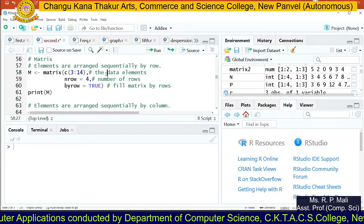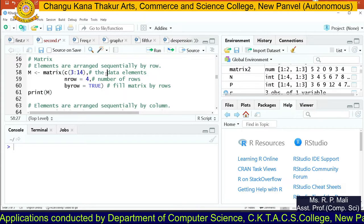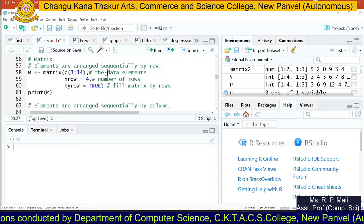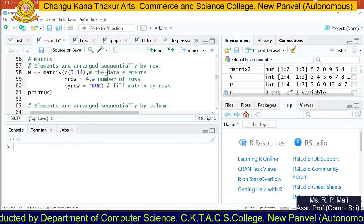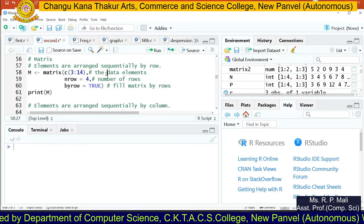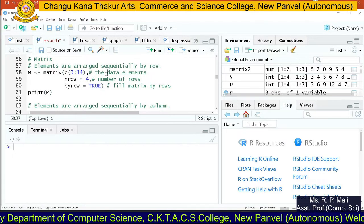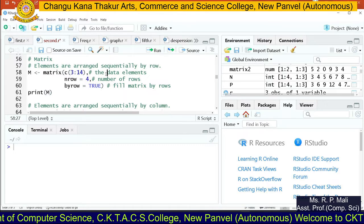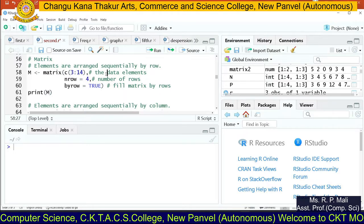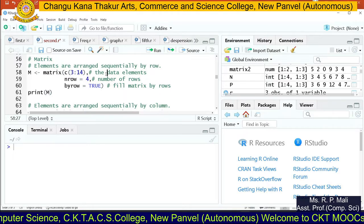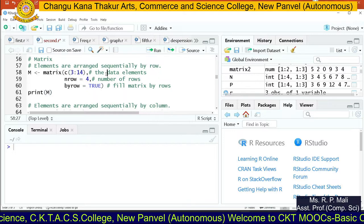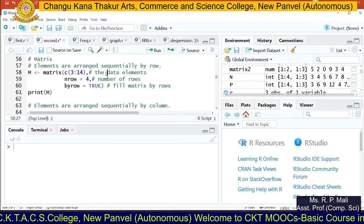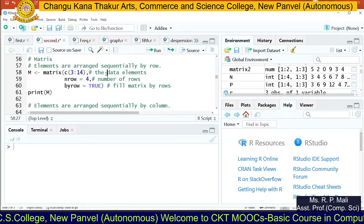Today we're going to see the next concept called matrix. A matrix is a collection of rows and columns, and we're going to represent data in the form of a matrix. To create a matrix in R, we have a function called matrix.